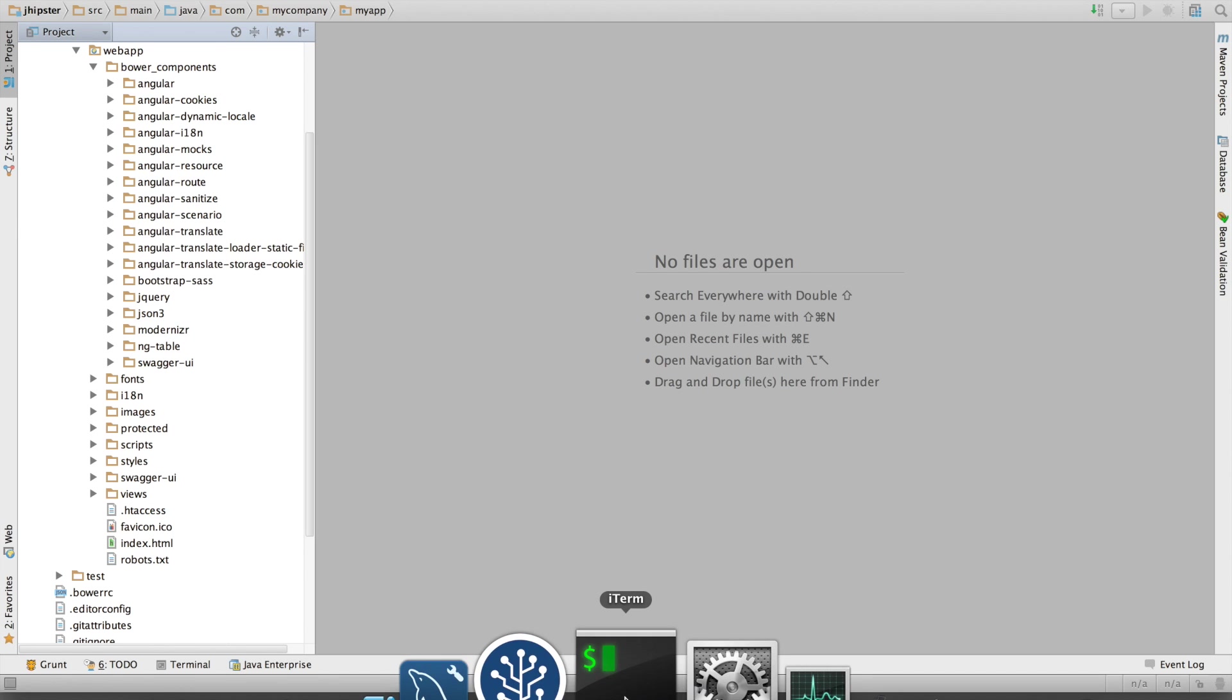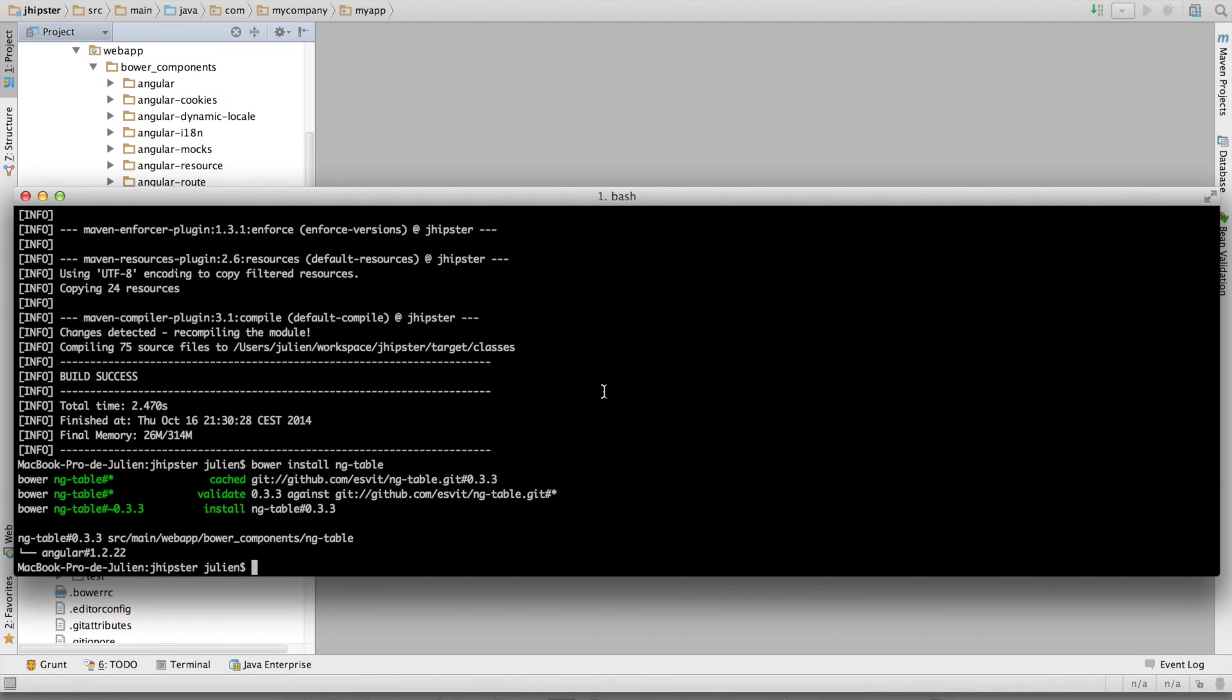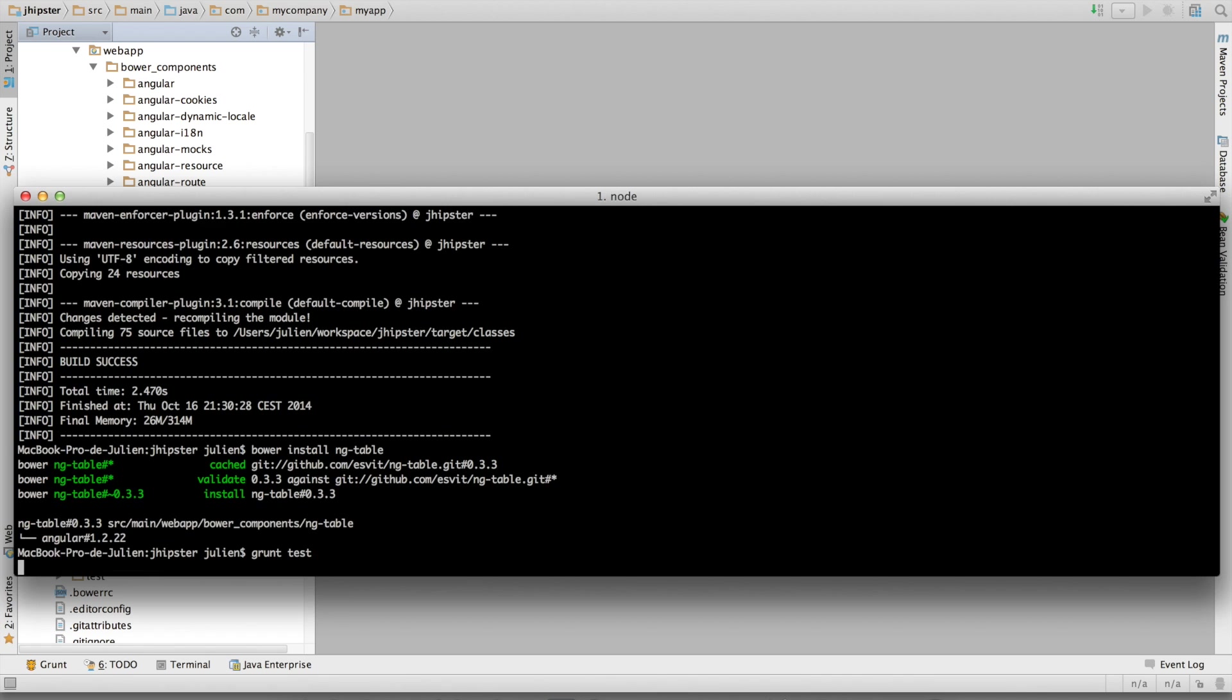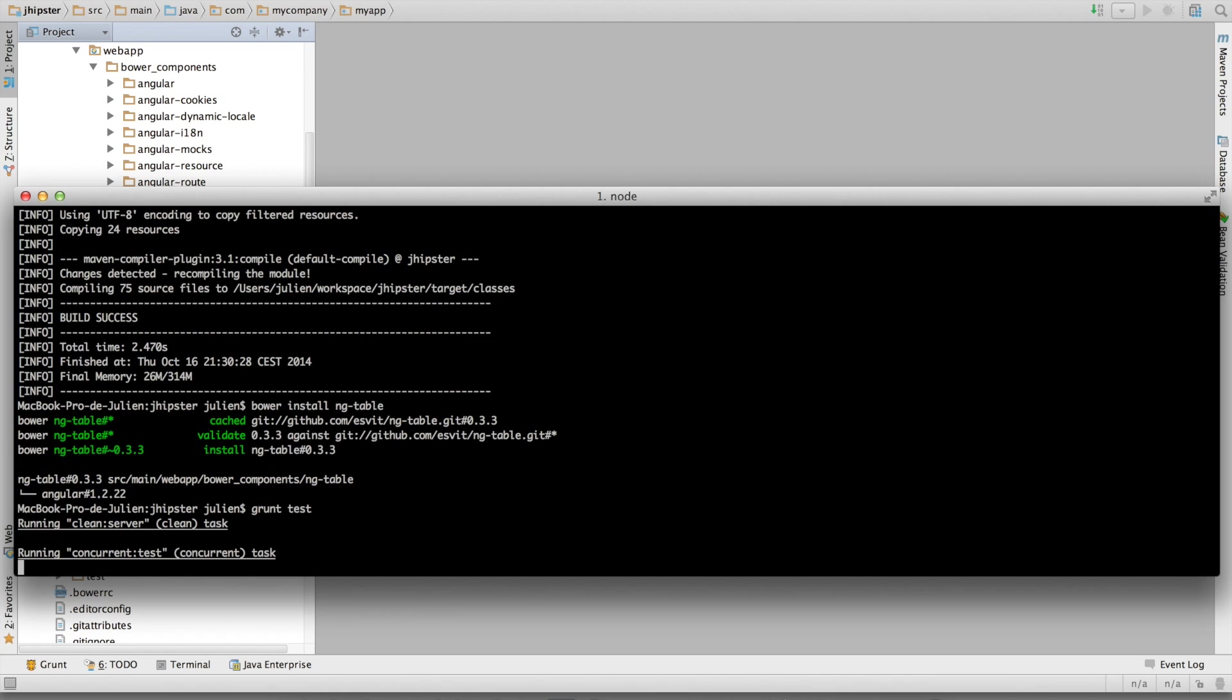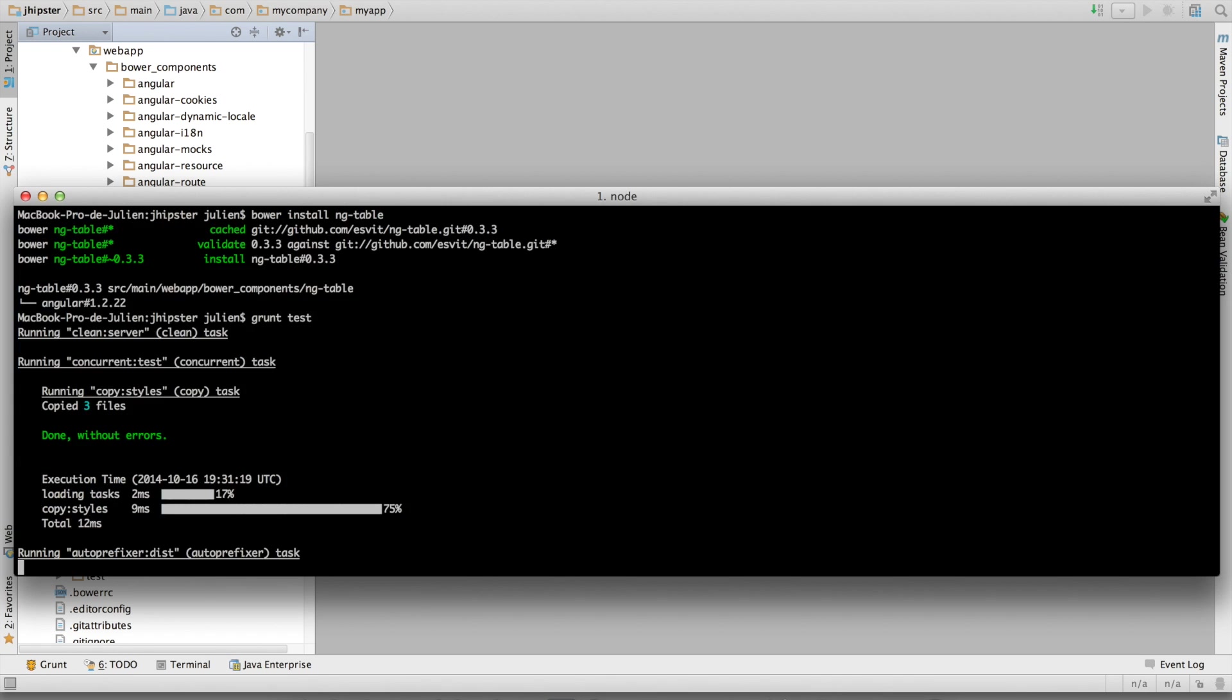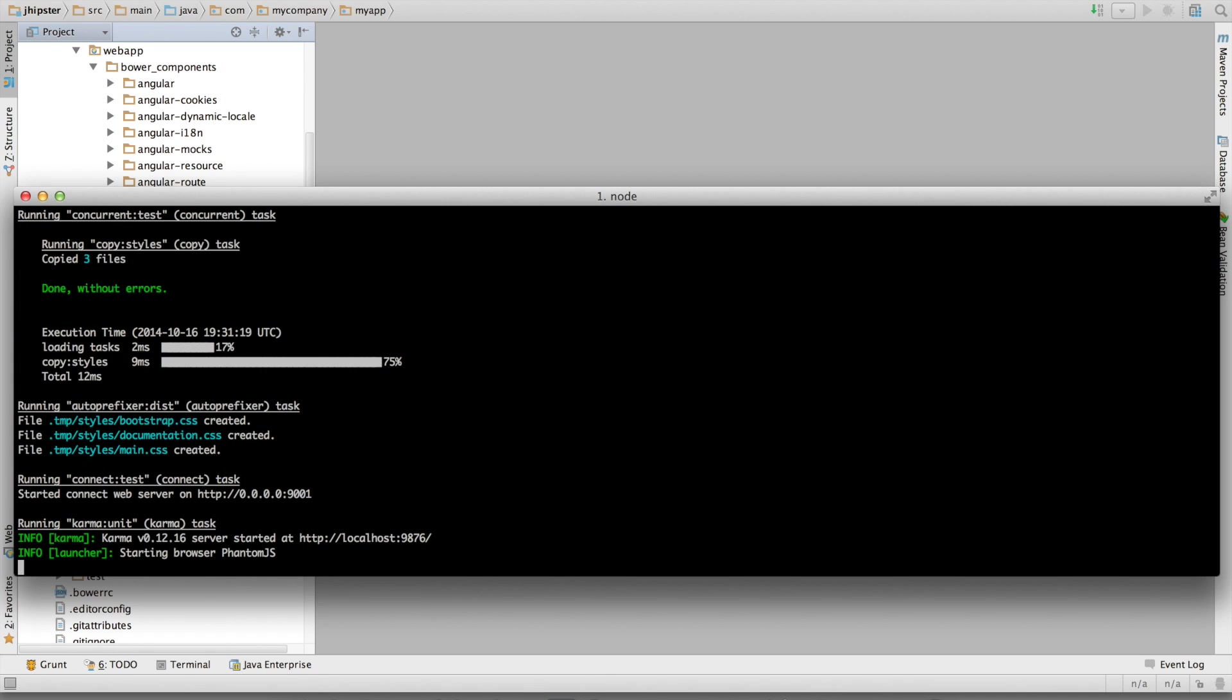Second tool is Grunt. Grunt is a task manager for JavaScript. It can run, for example, your tests, grunt test. This is running my JavaScript unit tests.